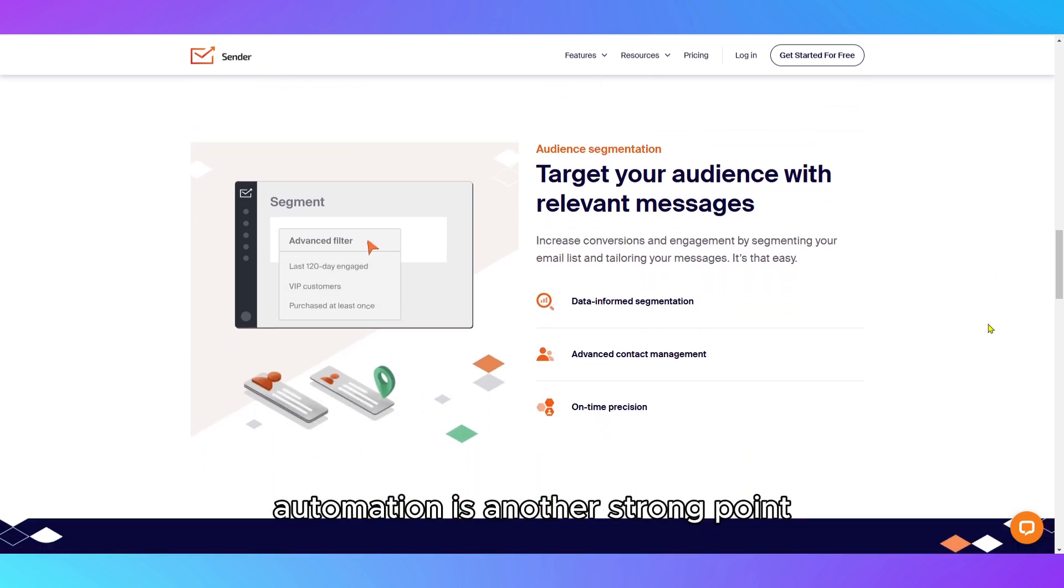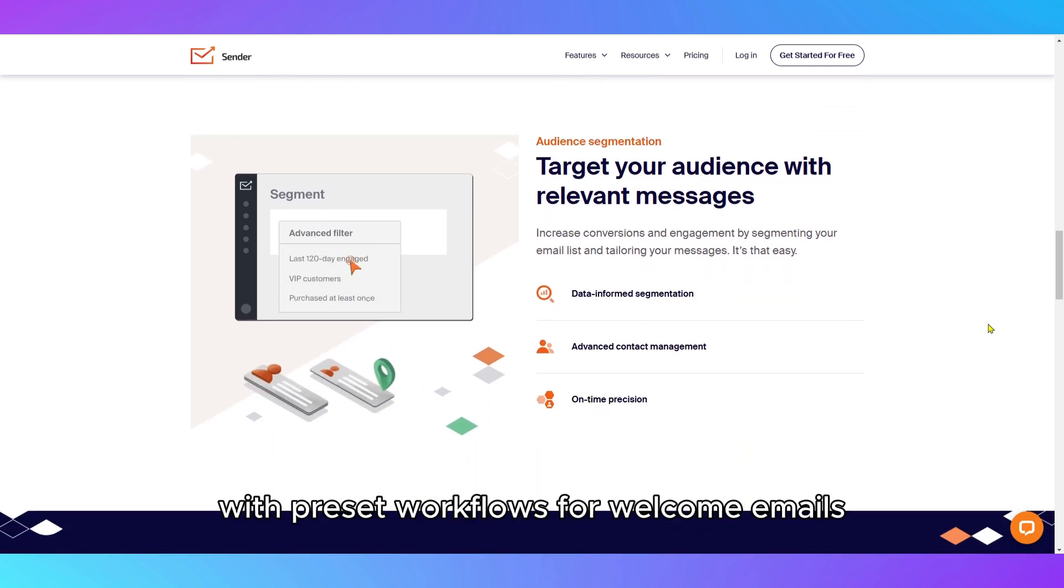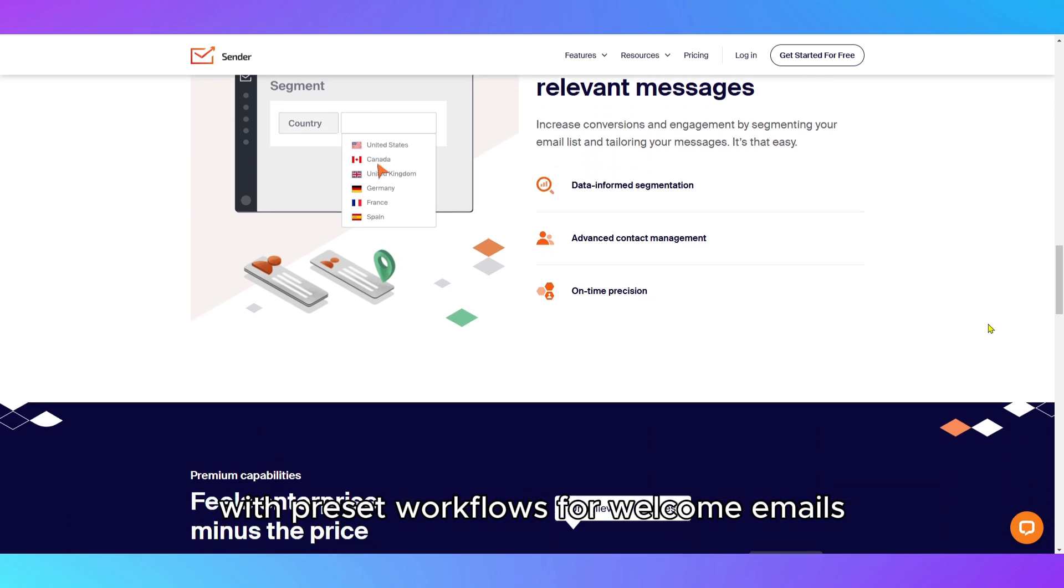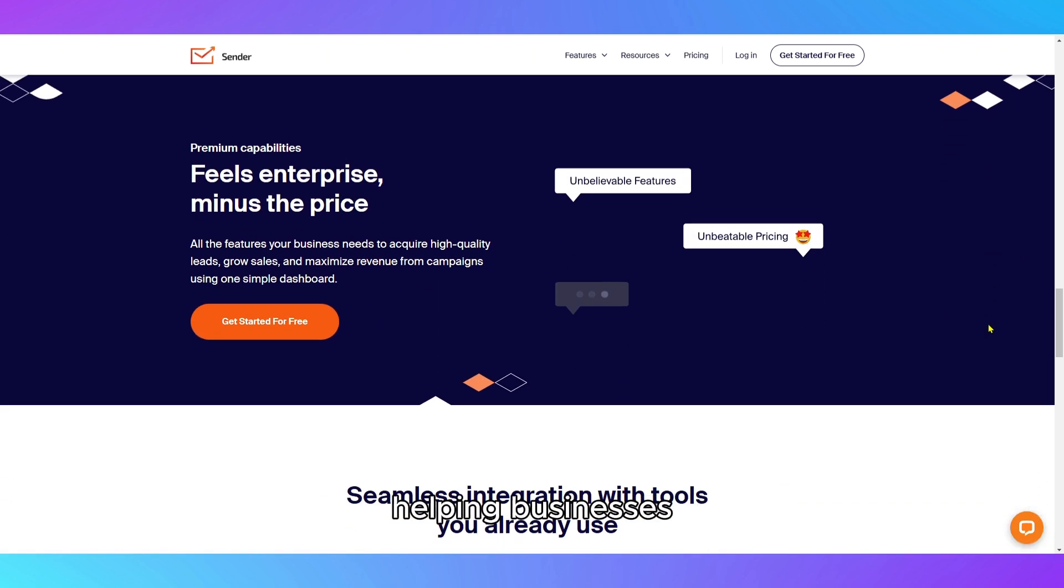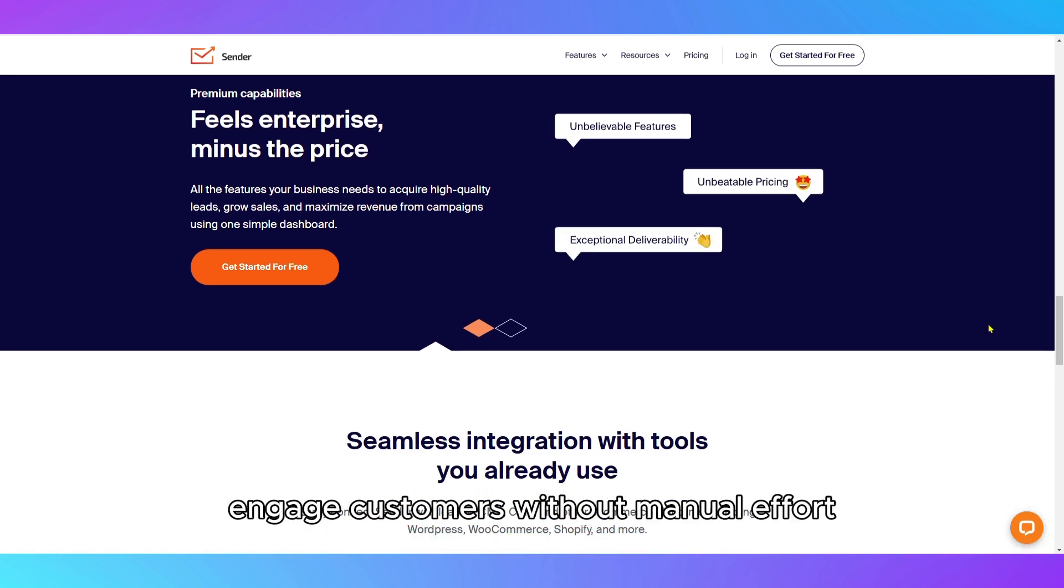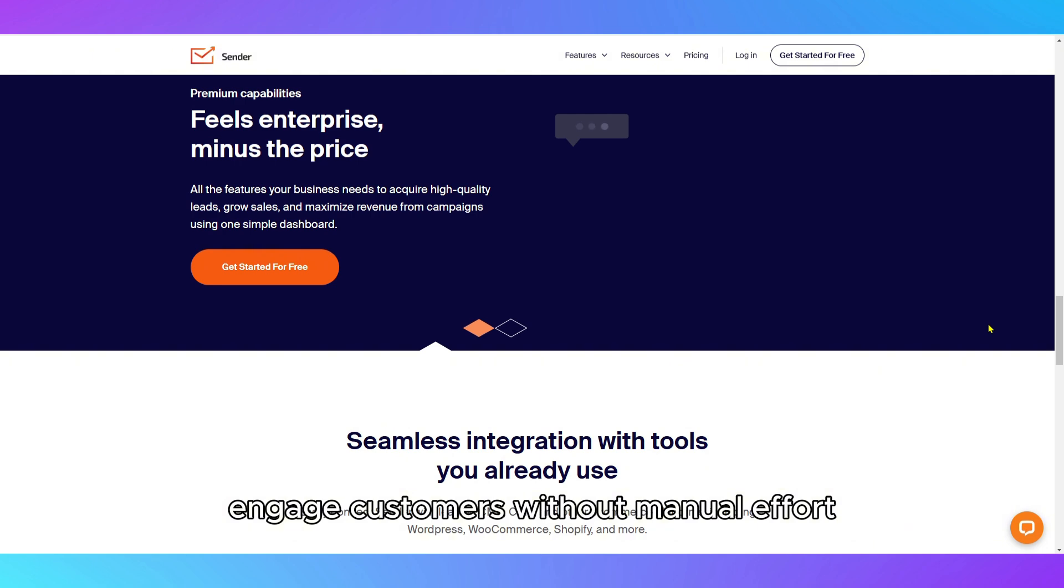Automation is another strong point, with preset workflows for welcome emails, abandoned carts, and follow-ups, helping businesses engage customers without manual effort.